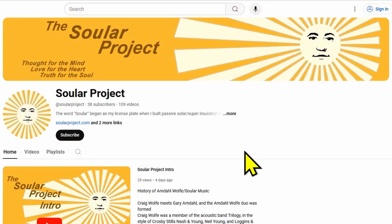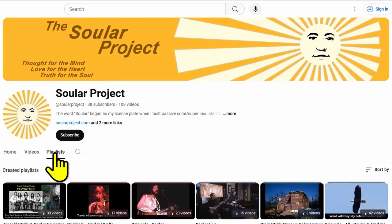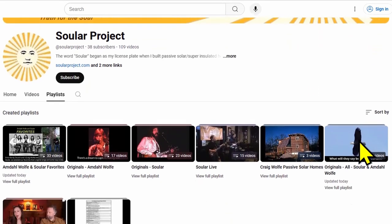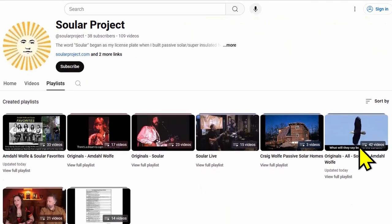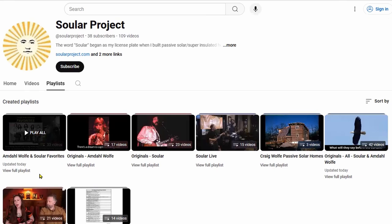So we want you to use our playlists to hear the music of Amdaw Wolf and Solar. We want to click on playlists here, and this will show you the playlists that we have shared.